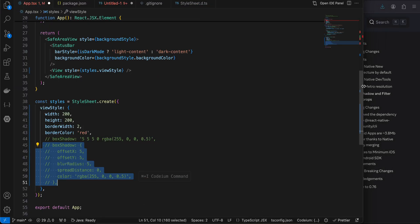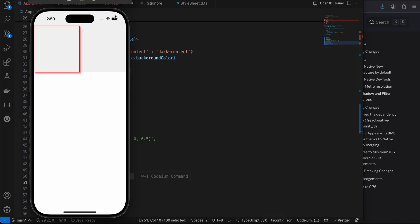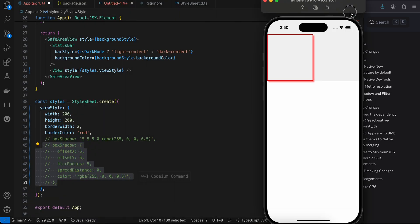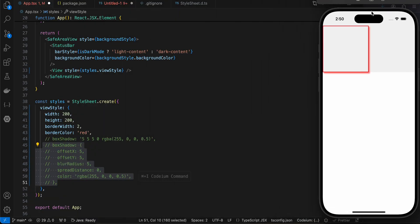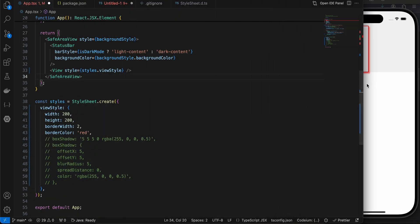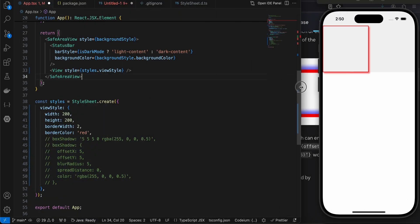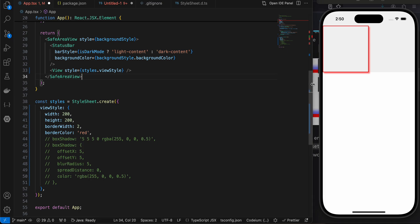But yeah, if you want to play around with it, I'll just open my simulator so that you guys can see the output as well.